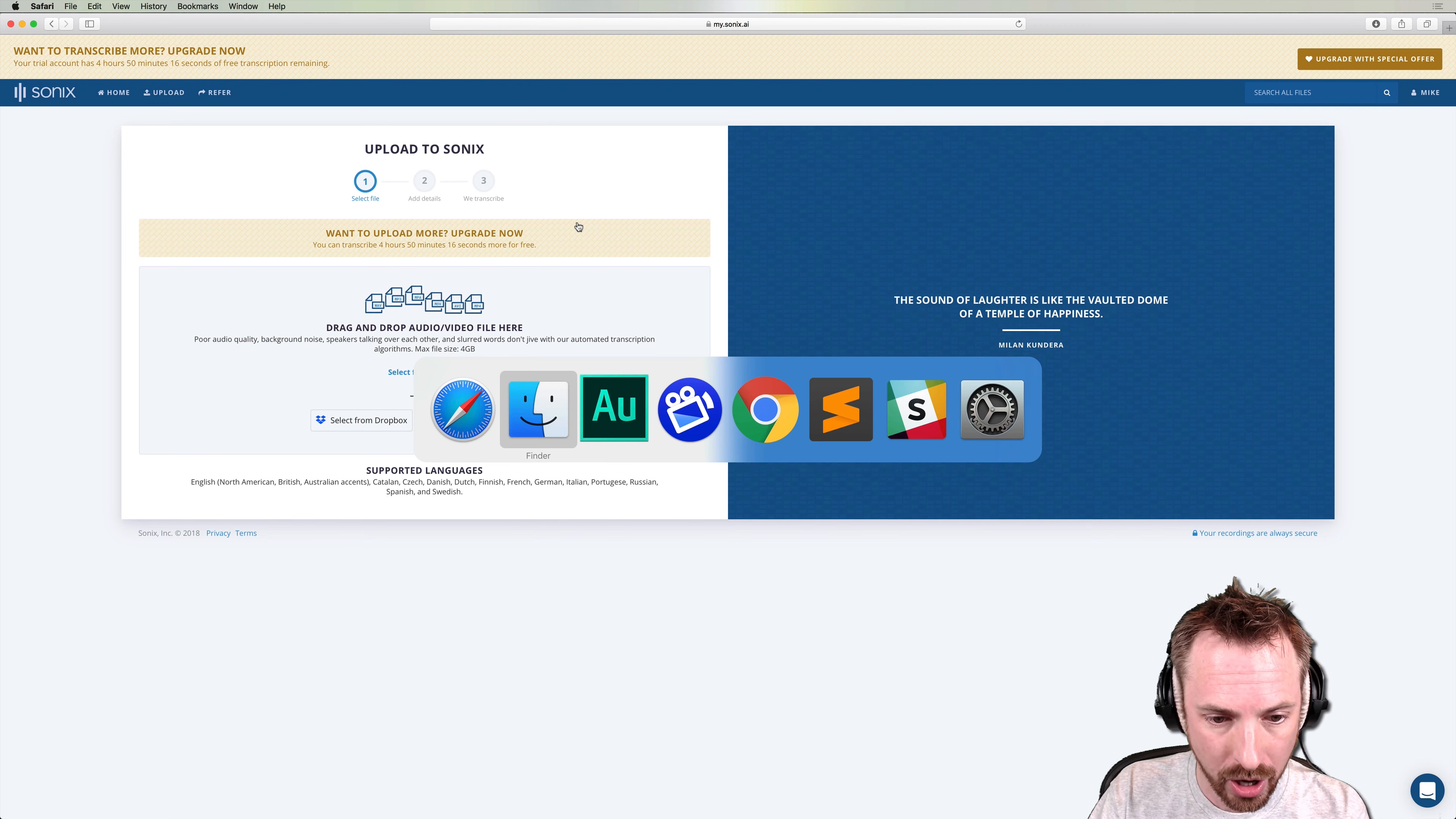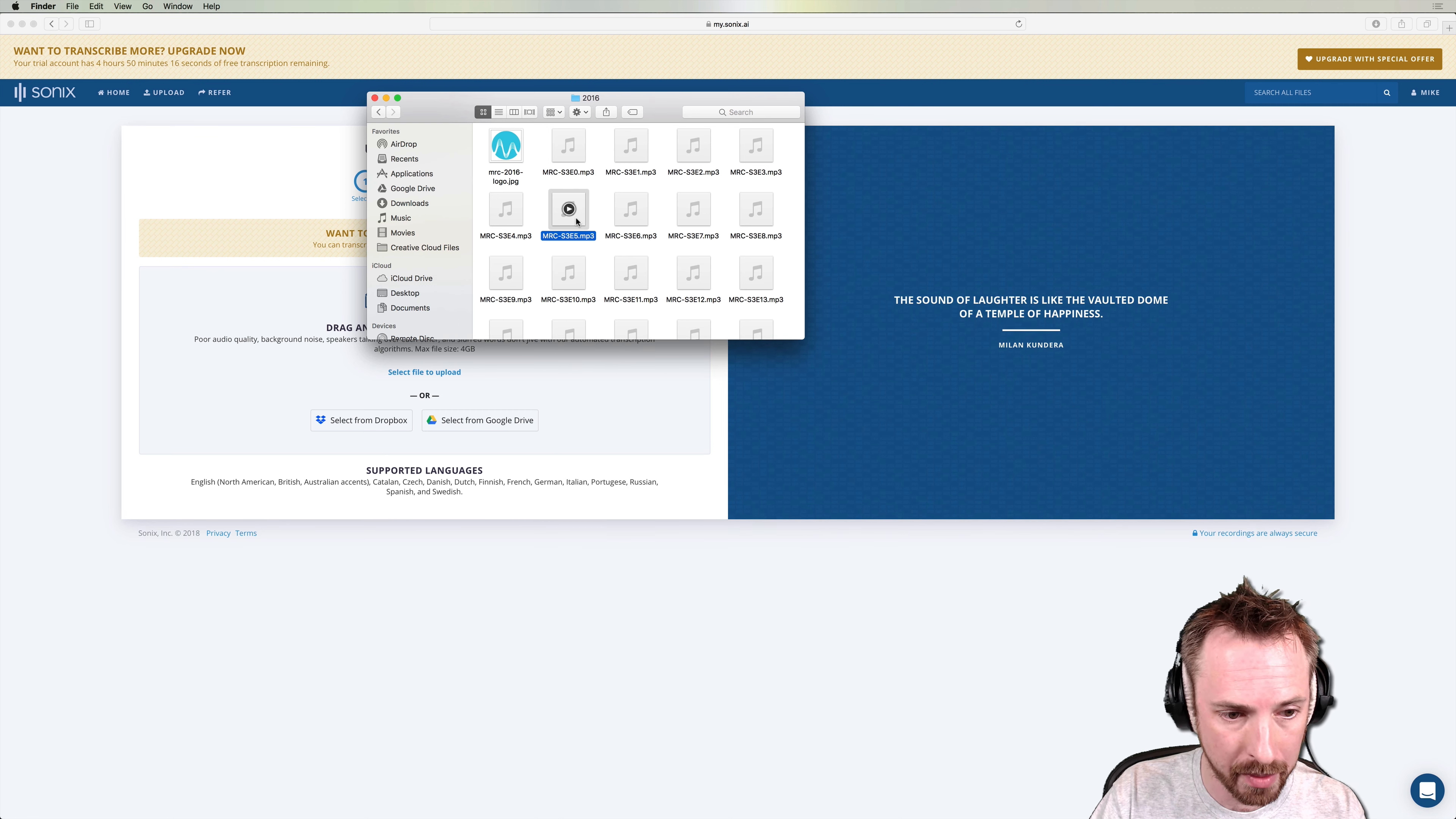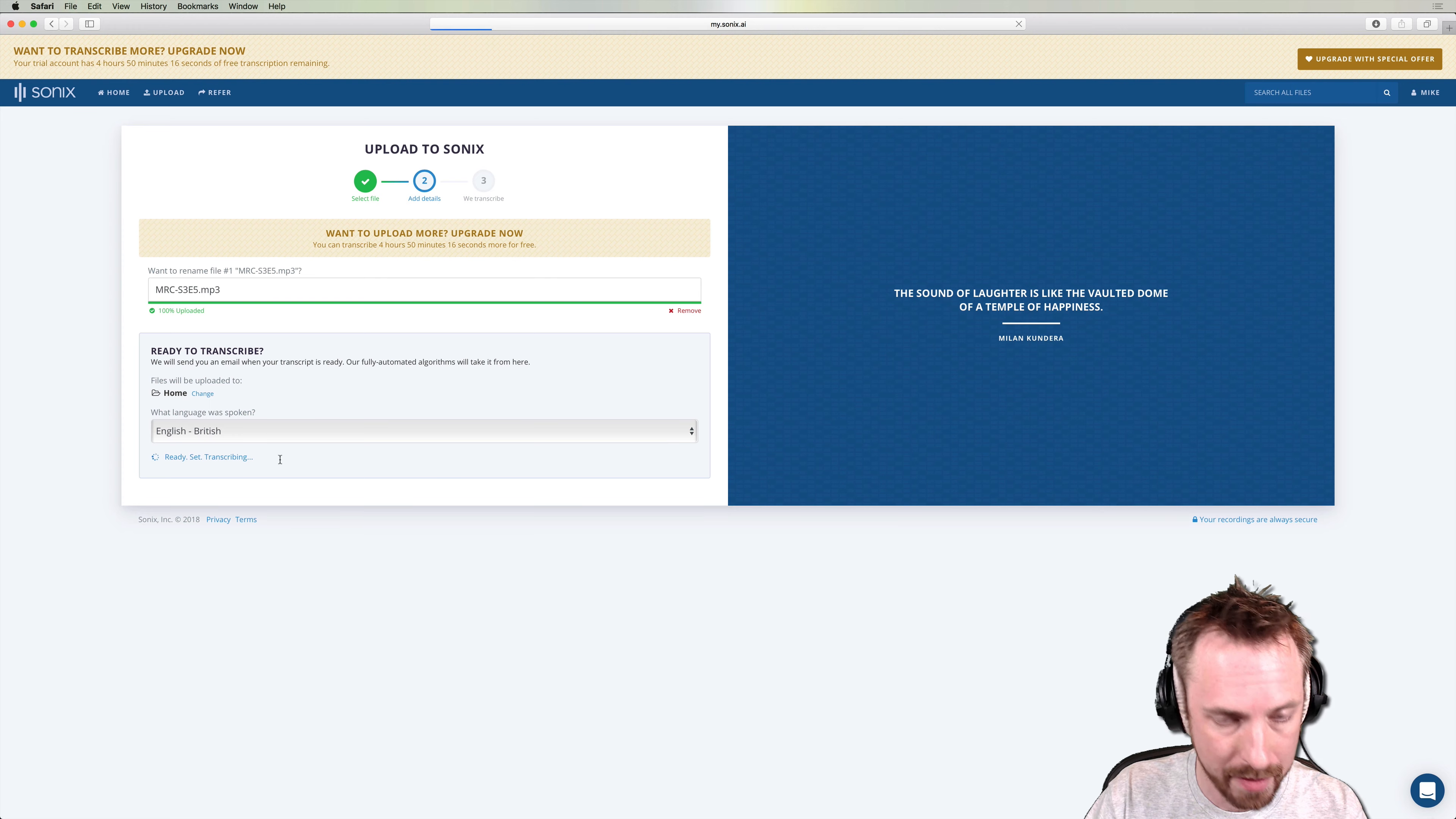So let's go over to my finder window and drag in this podcast episode. Oh, that's a nice jingle, isn't it? So it is seven and a half minutes in duration. I'm going to drag and drop it into the upload section of Sonics. And then we'll speed up the video a little bit so that it can do its AI magic. Just going to select English British as the accent here and start transcribing.